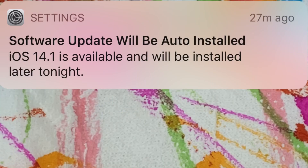But something weird happened today. I was sure I had automatic updates turned off, and then I got a notification that said it's going to automatically update to iOS 14.1 tonight. So I now need to jump in here and turn off that automatic update, and I'm going to show you how to do it.